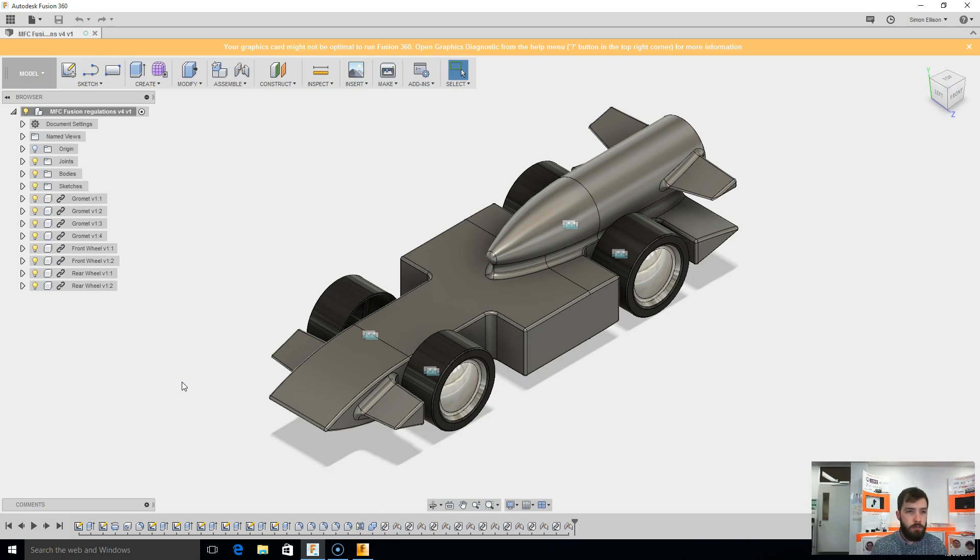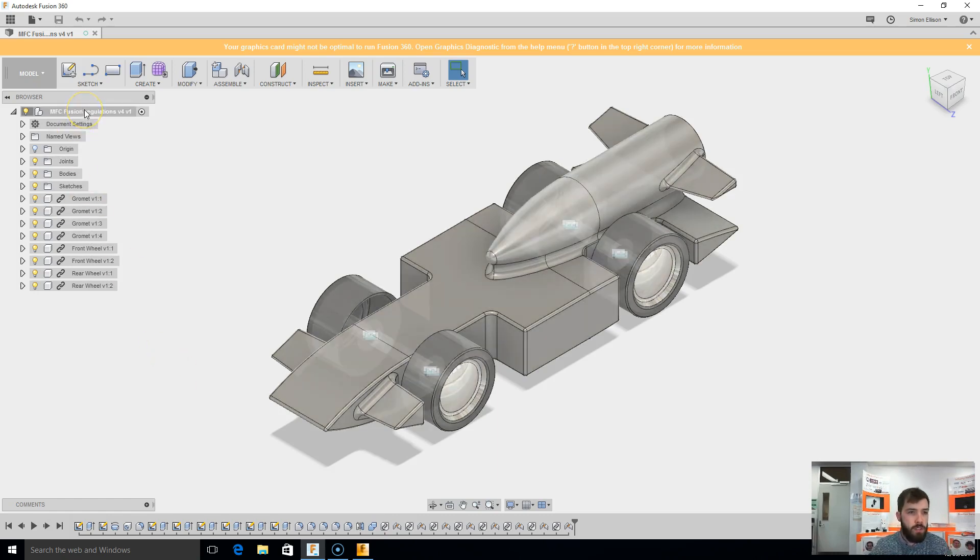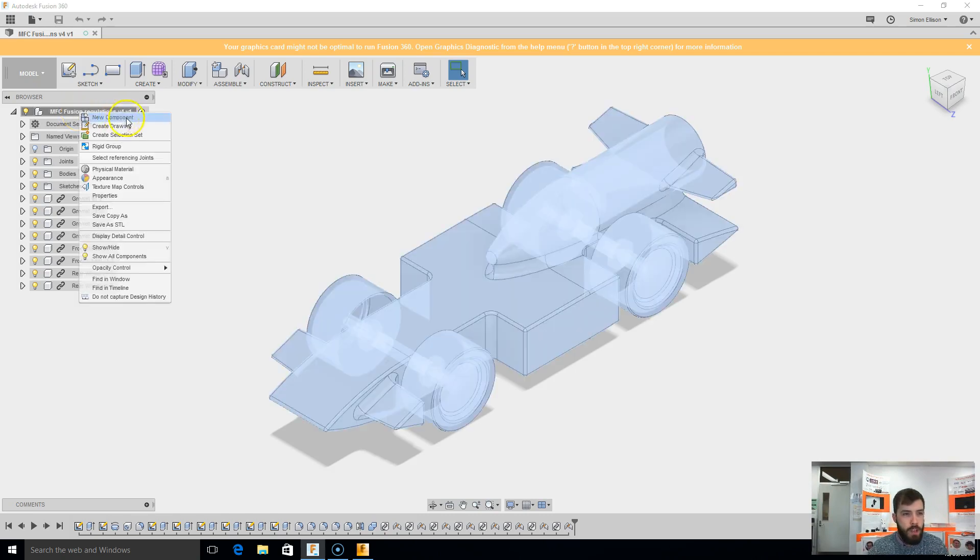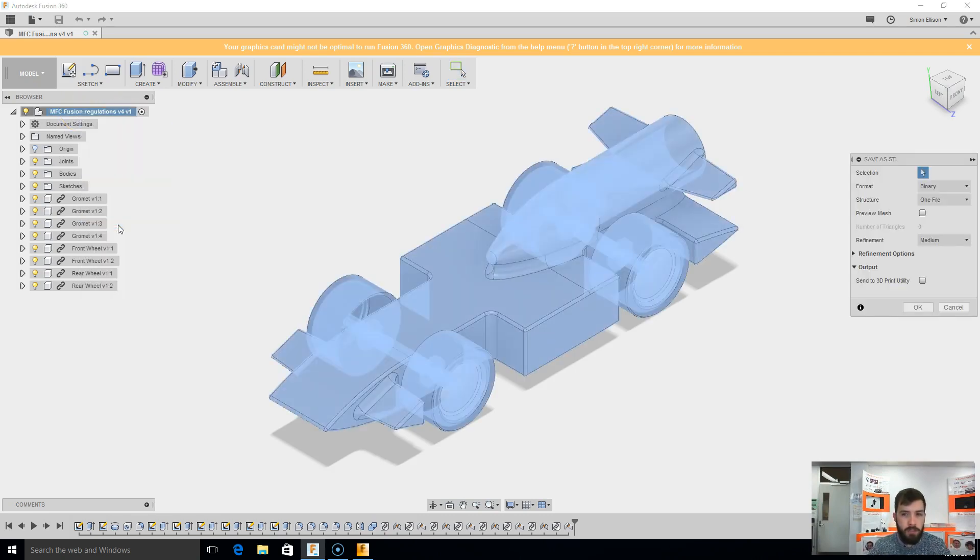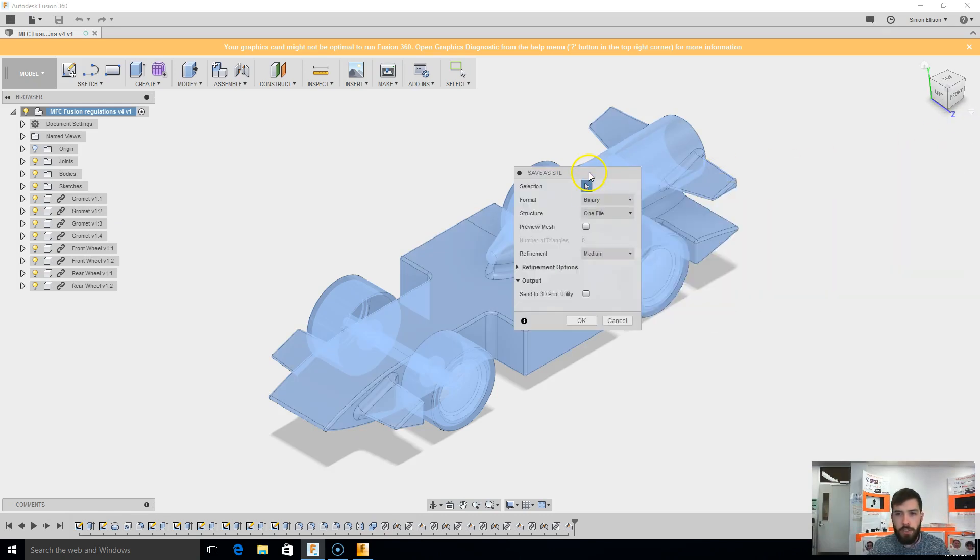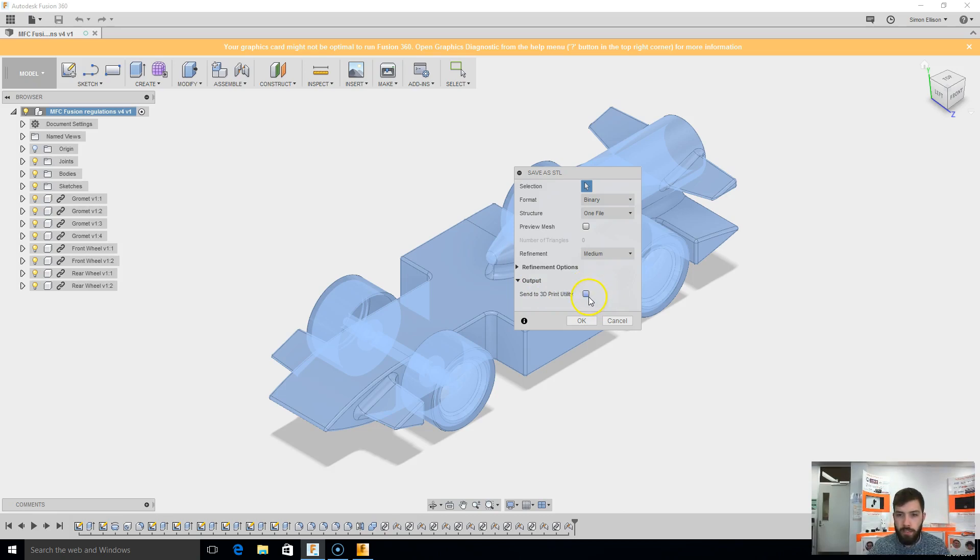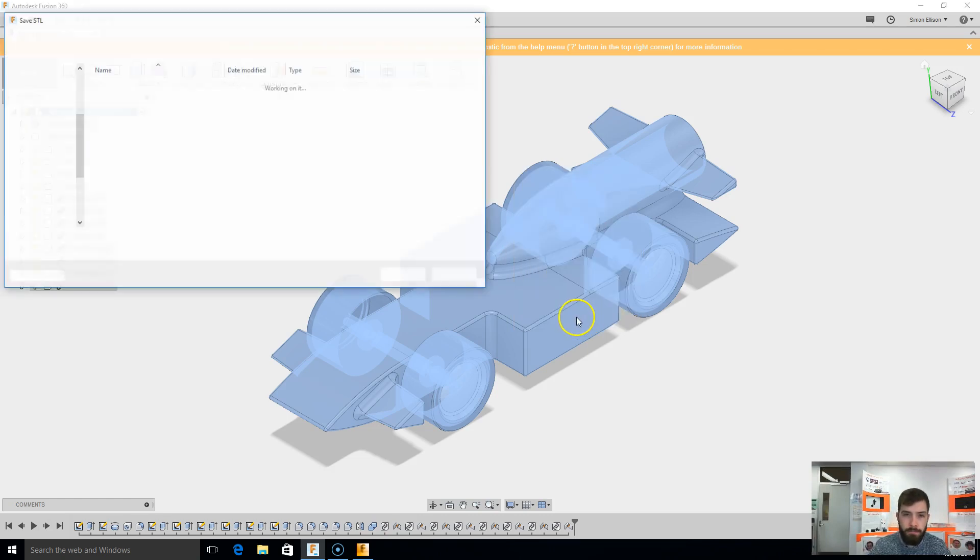Now, you've probably watched my previous video where I exported to an STL file. I'll just quickly go through that for you. In order to do that you need to right click at the very top of the browser here and go down to save as STL, in which case you'll get this dialog box. From this dialog box here, don't worry about the send to 3D print utility, leave that non-ticked, so we want it just the way it is right now, and we hit OK.